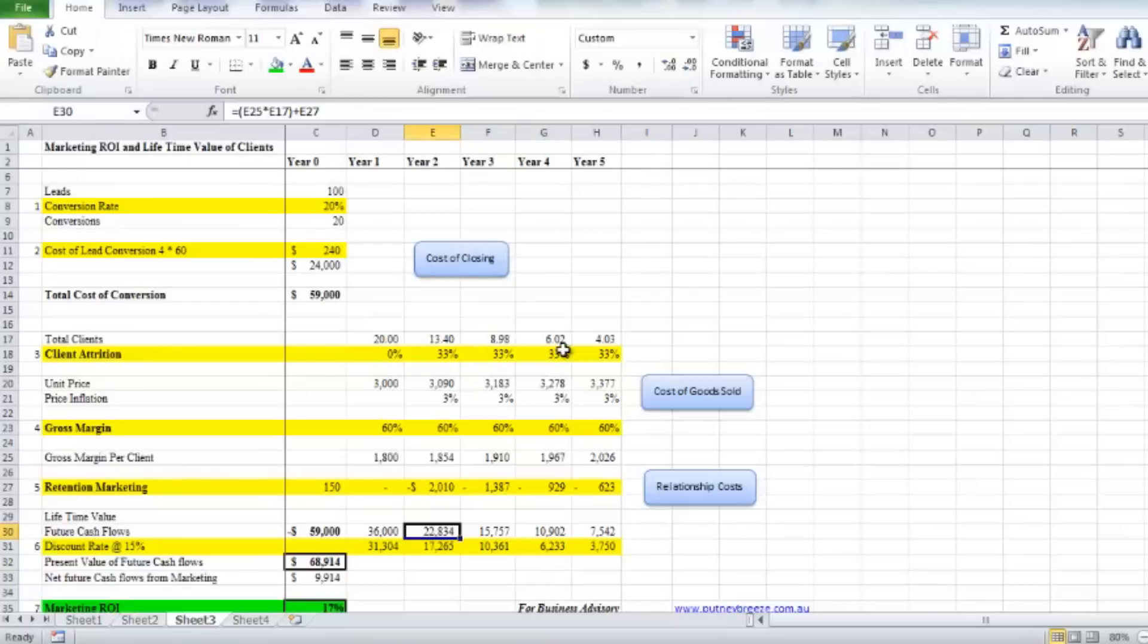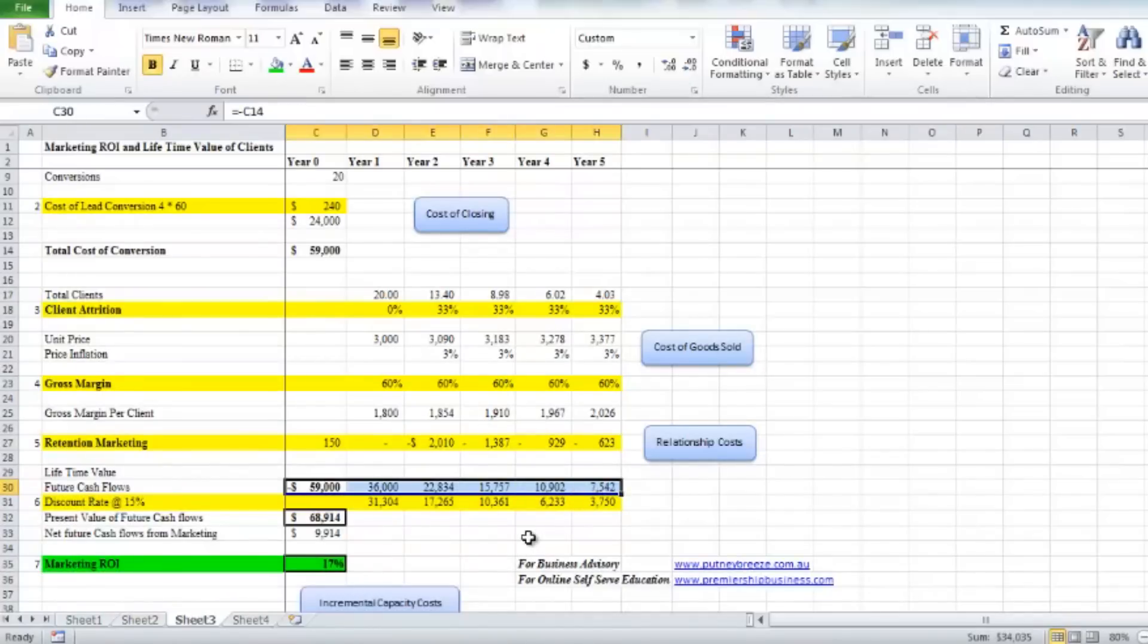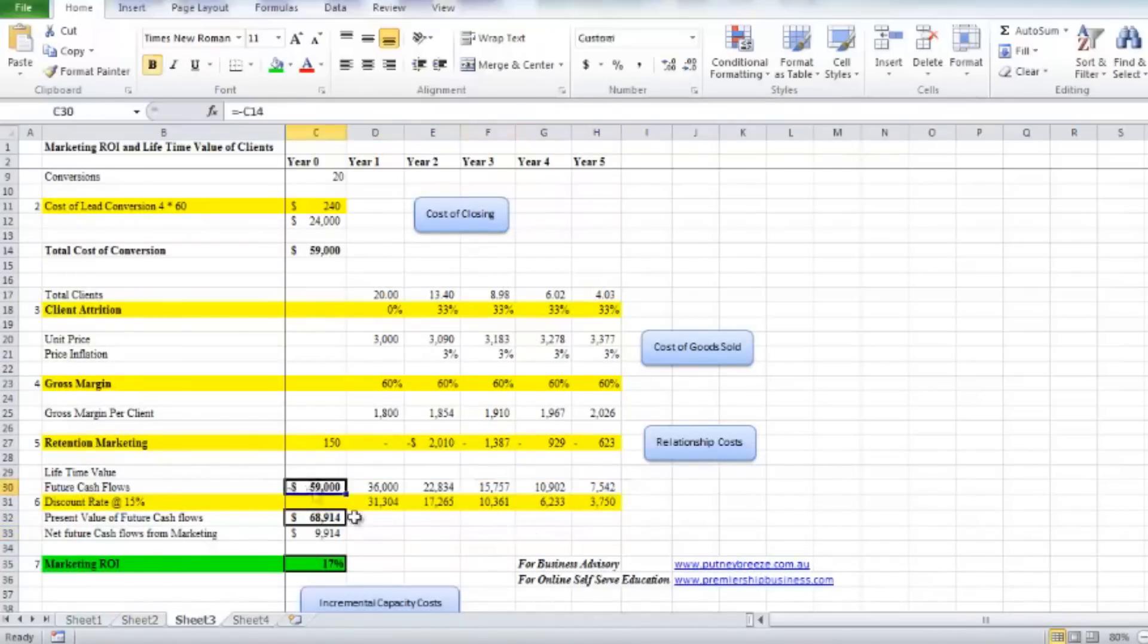We do this calculation and we can do it for the next five years. Ultimately what we have is the total cash flows associated with delivering that service or gaining those clients and delivering the service over five years, including the margin.